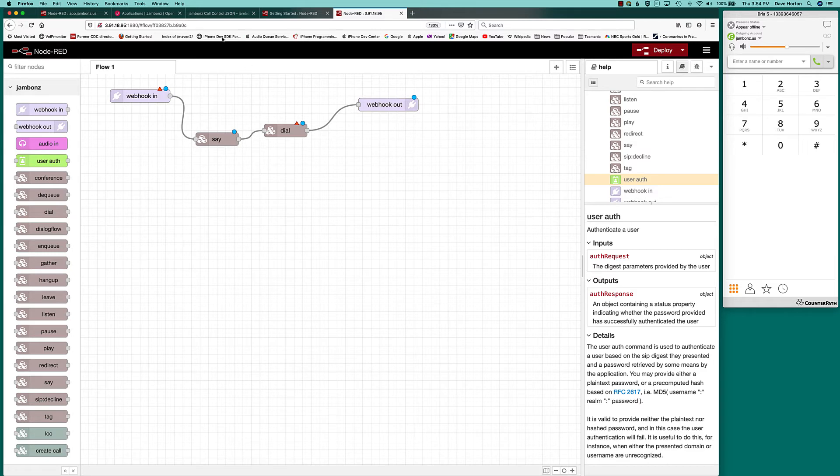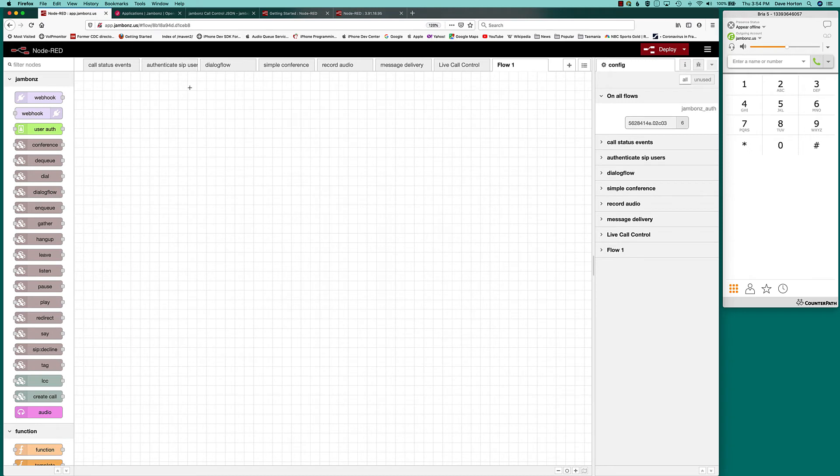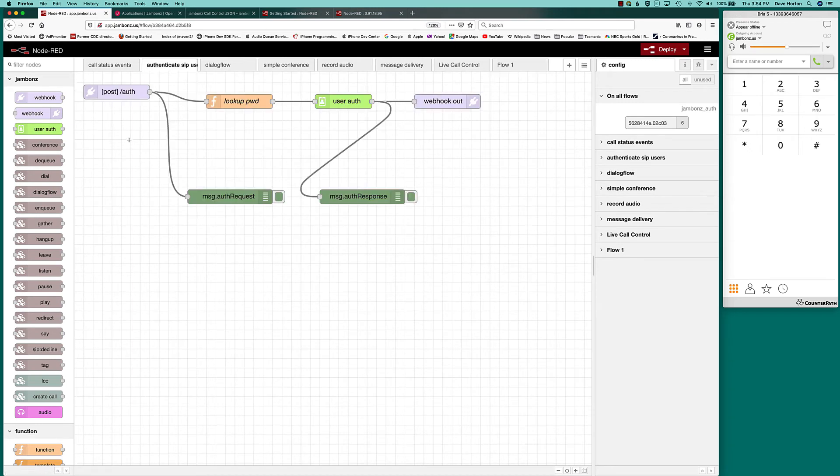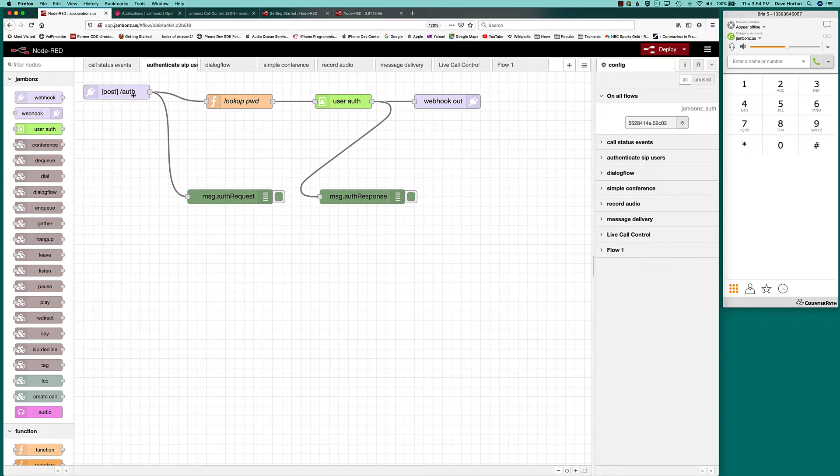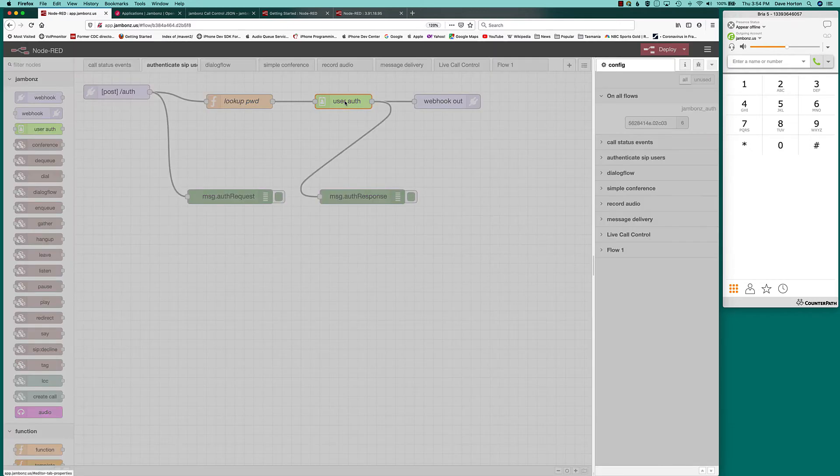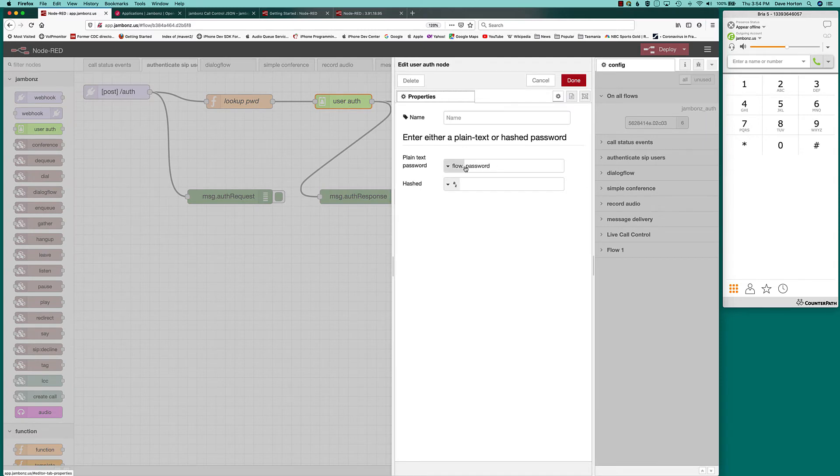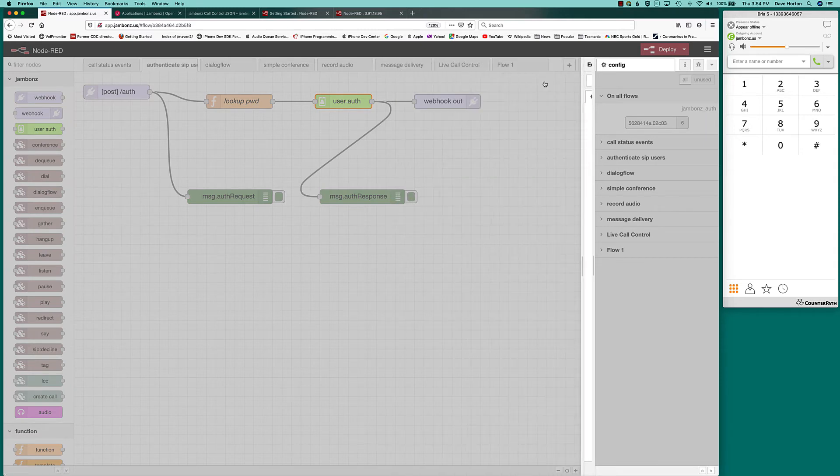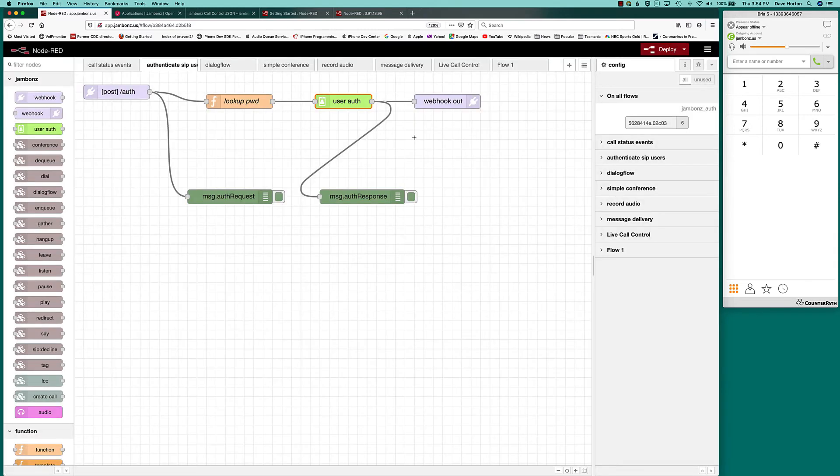Let me switch to a running system that I've got. And we'll create a simple application. And before I do so, let's take a look at here's an example of a webhook where I'm authentication, authenticating a user. So I've got a path of slash auth. And then I'm doing something to look up the password, given the SIP username and domain. And then I just call user auth. And I'm putting that password, which I wrote into a flow variable in there. And really, that's all that's necessary to authenticate users.